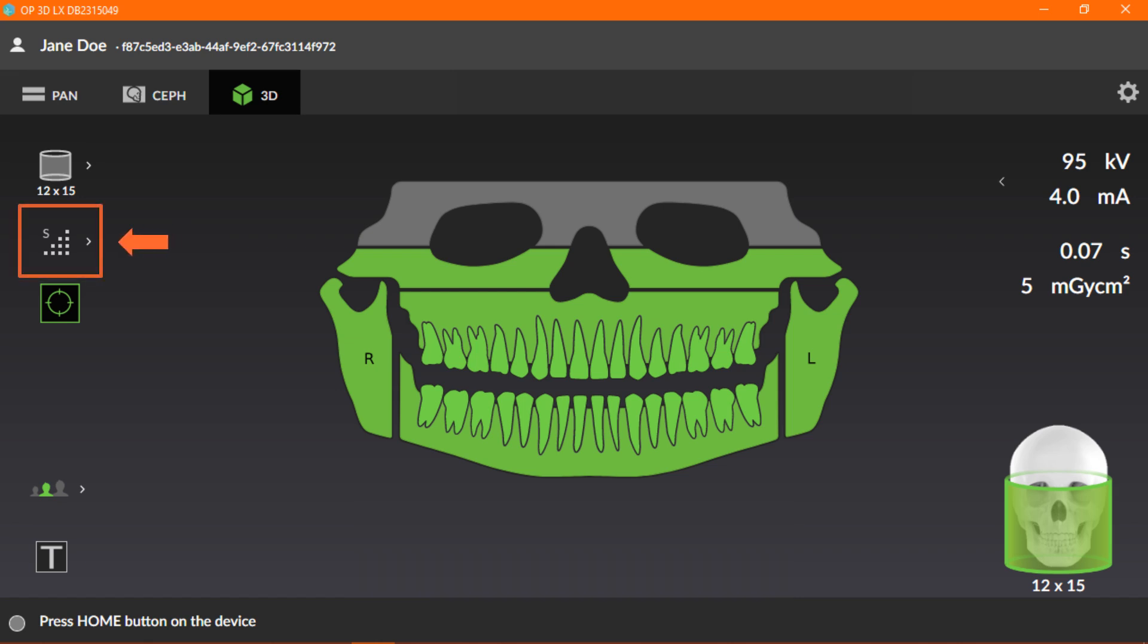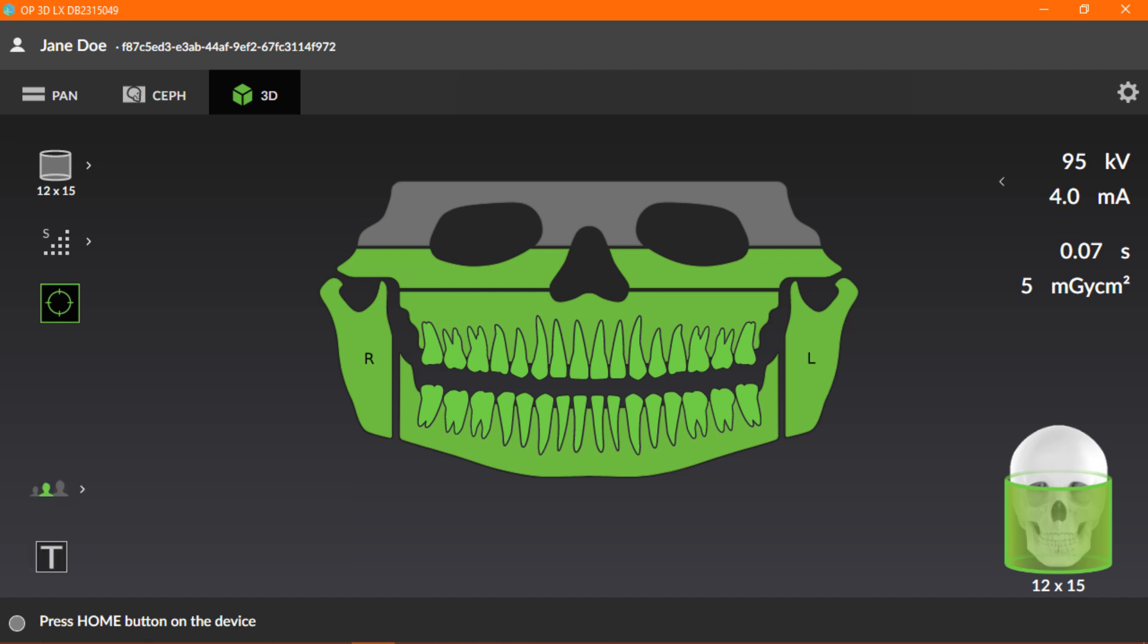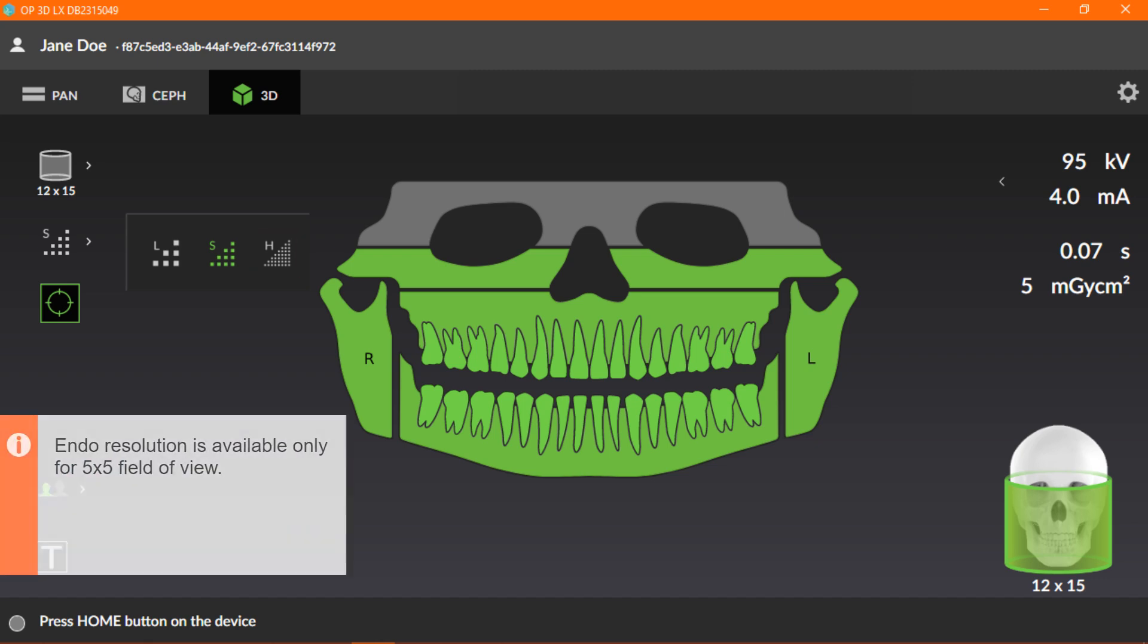Next is the image resolution selection. The resolution affects the image quality and radiation dose to the patient. Click the image resolution icon to display the list of available options. The available image resolutions are Low, Standard, High, and Endo. Please note that Endo resolution is available only when the 5x5 field of view is selected.